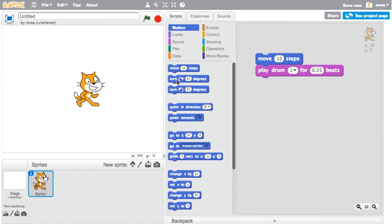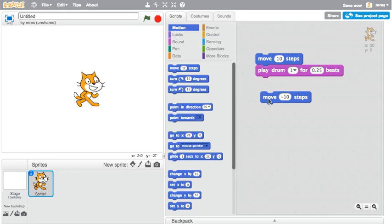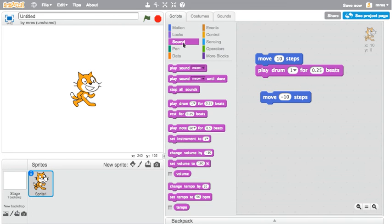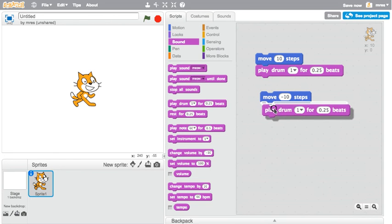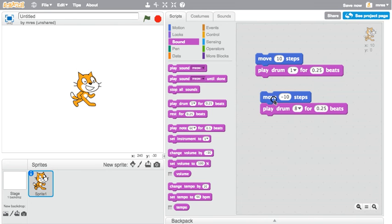To make the cat move to the left, get another move block, but now put in the number minus 10 and the cat moves to the left. Add a sound, but this time select a different sound from the pull-down menu, a hand clap.